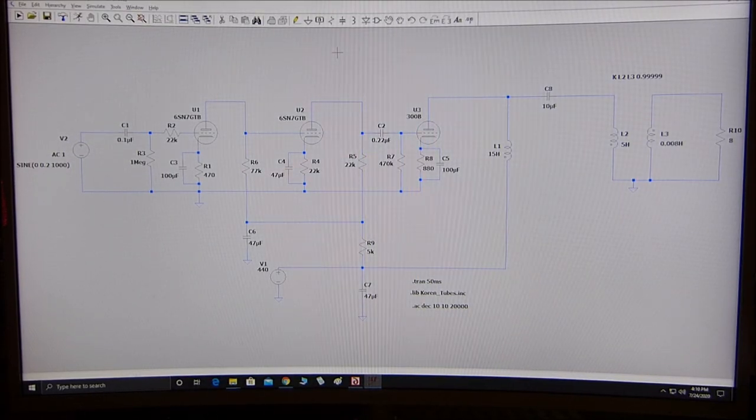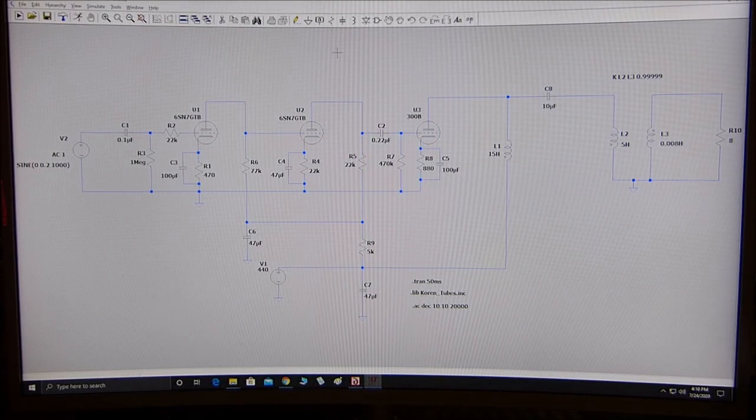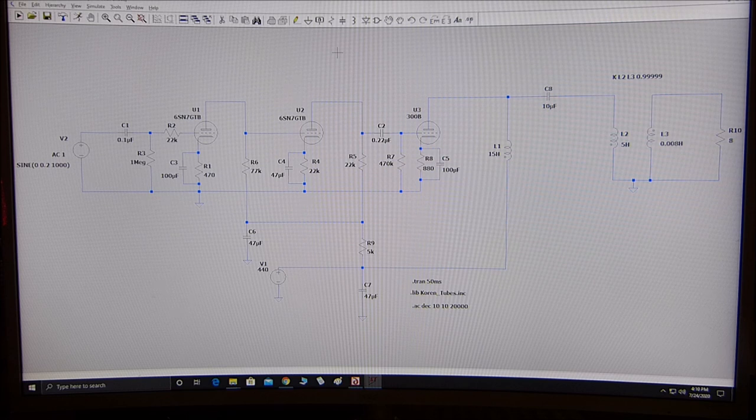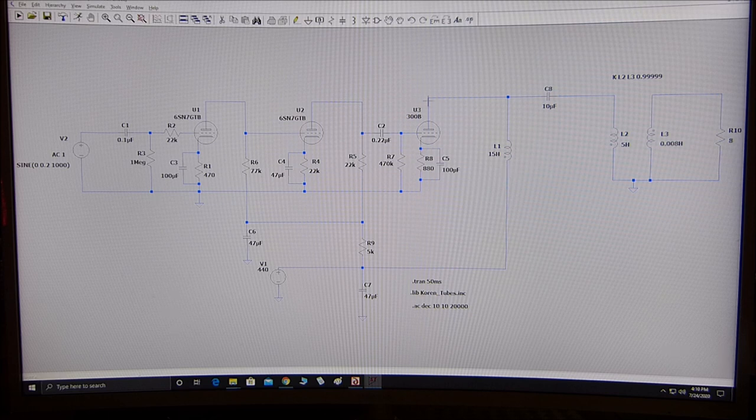Okay, today is July the 24th, 2020, and this is the second video I'm going to make on this SE amplifier, this single-ended triode amplifier running the 300B right here. And this is LT Spice.